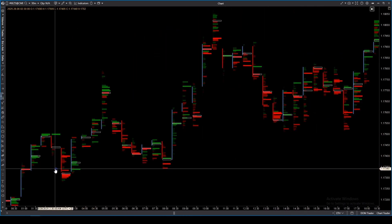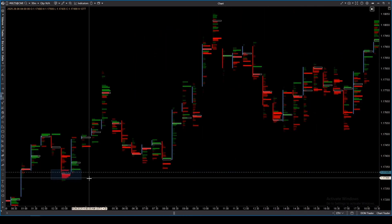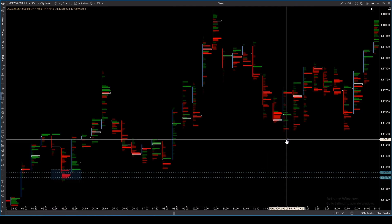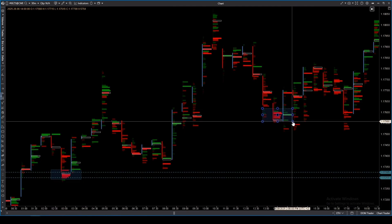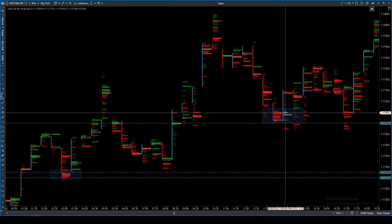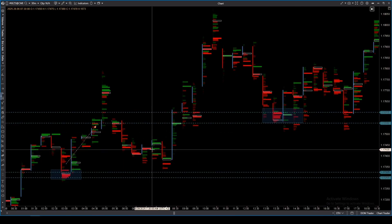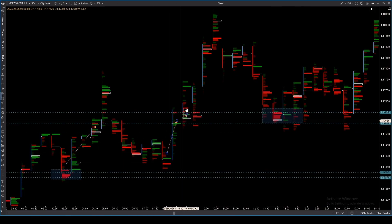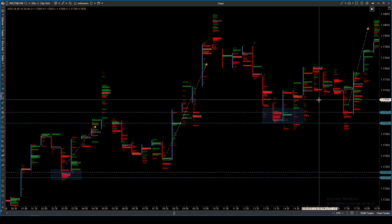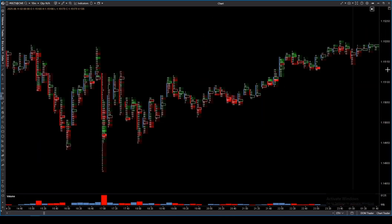Let's look at some typical setups and patterns using different modes. Setup 1 is Absorption: large volume with a negative delta but the price does not fall. Modes to use: Delta-colored Volume, Bid Ask, and Delta Profile. Enter long in the direction of the absorption.